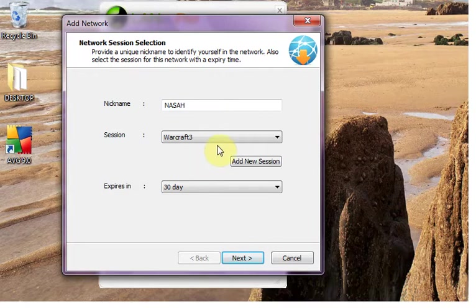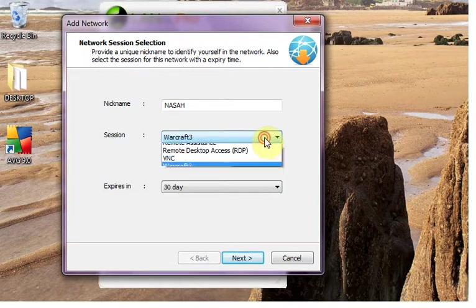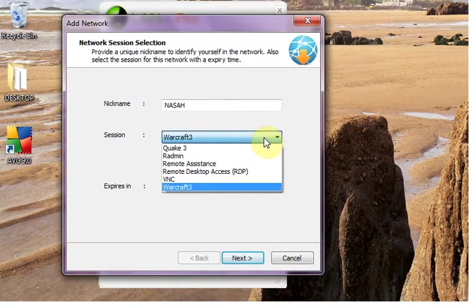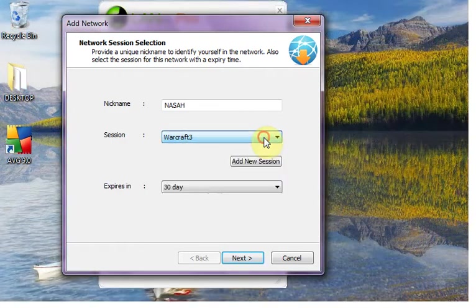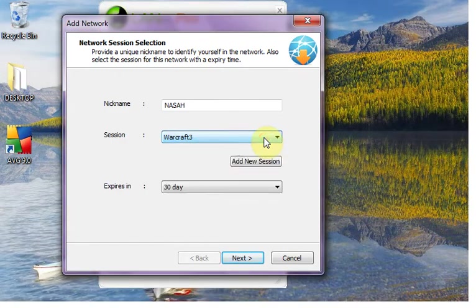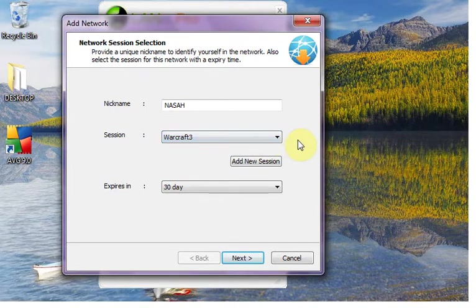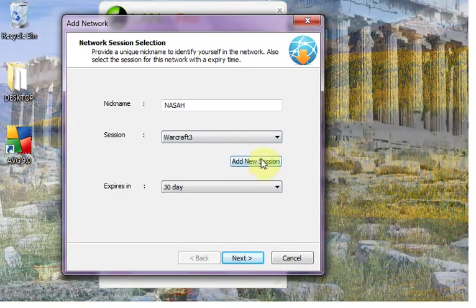Unless you uninstalled LAN on internet. So if you have not uninstalled it, it will automatically appear in this session box. So you don't have to use add new session for every time you create for the same game. So click next.